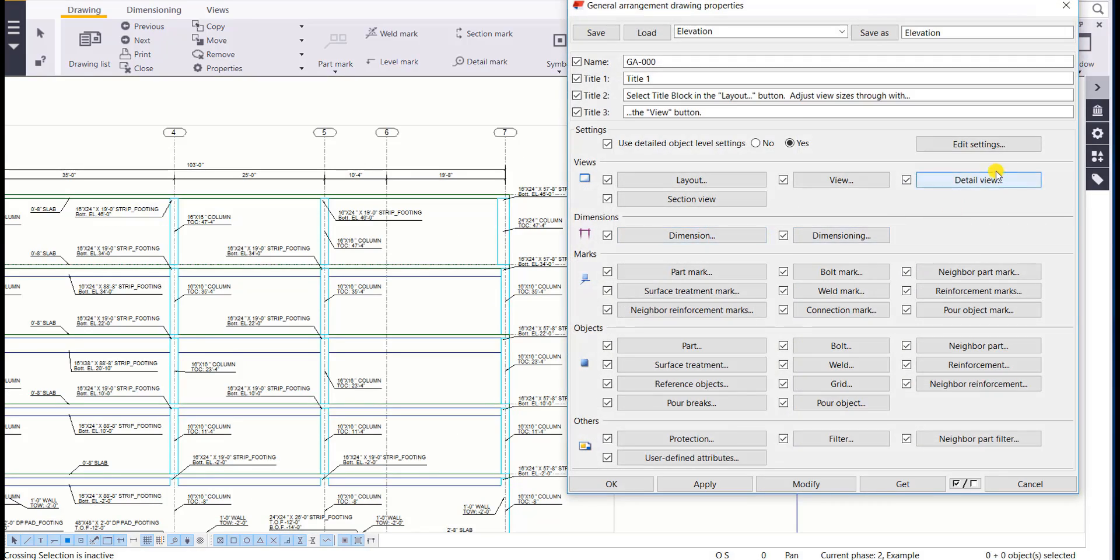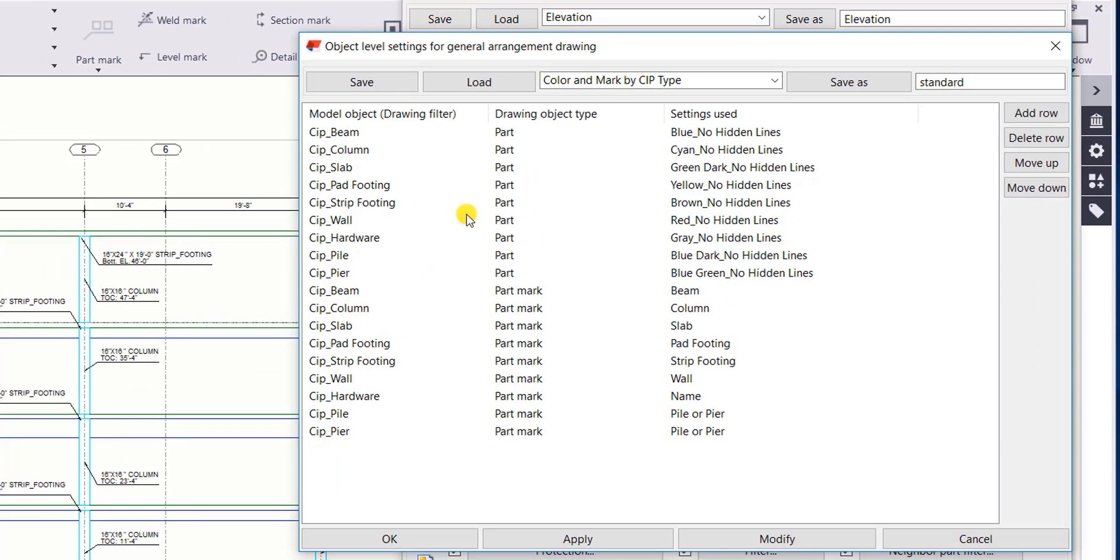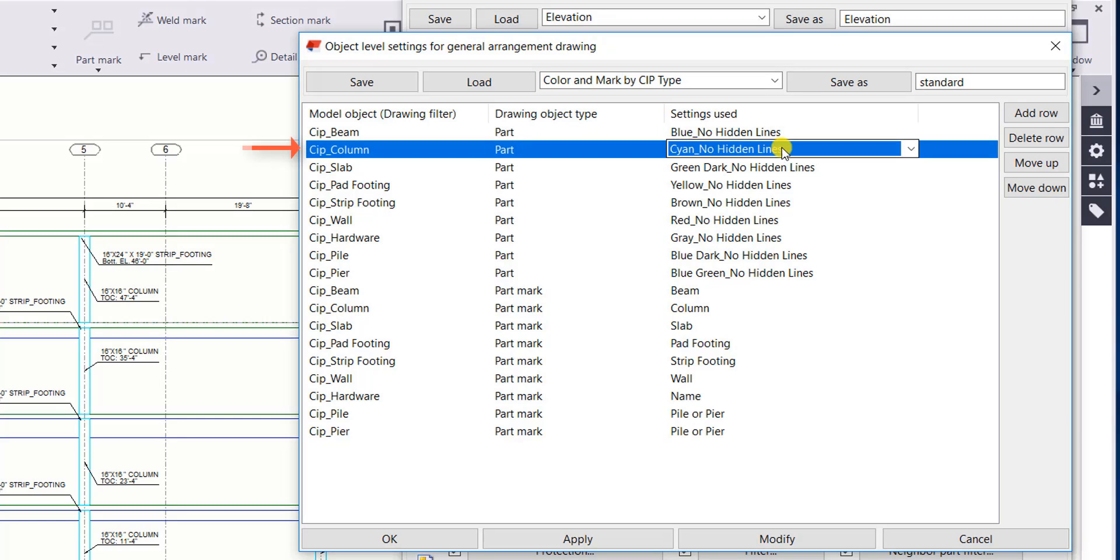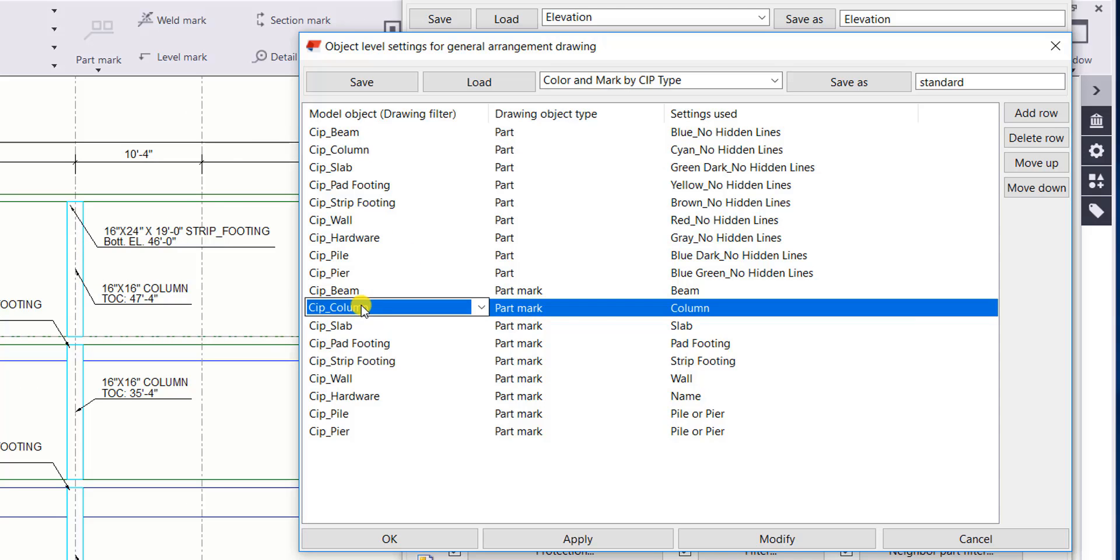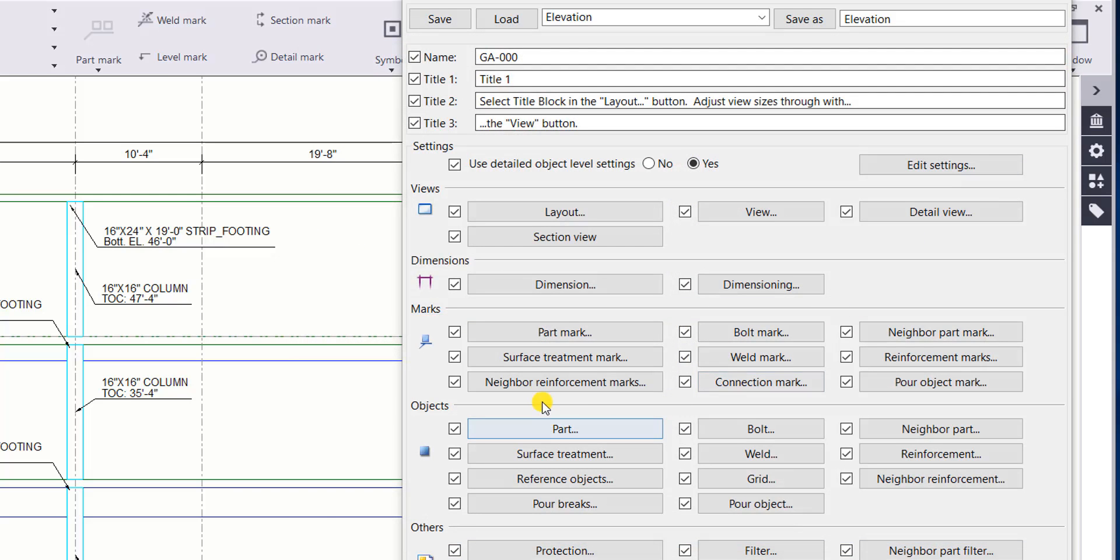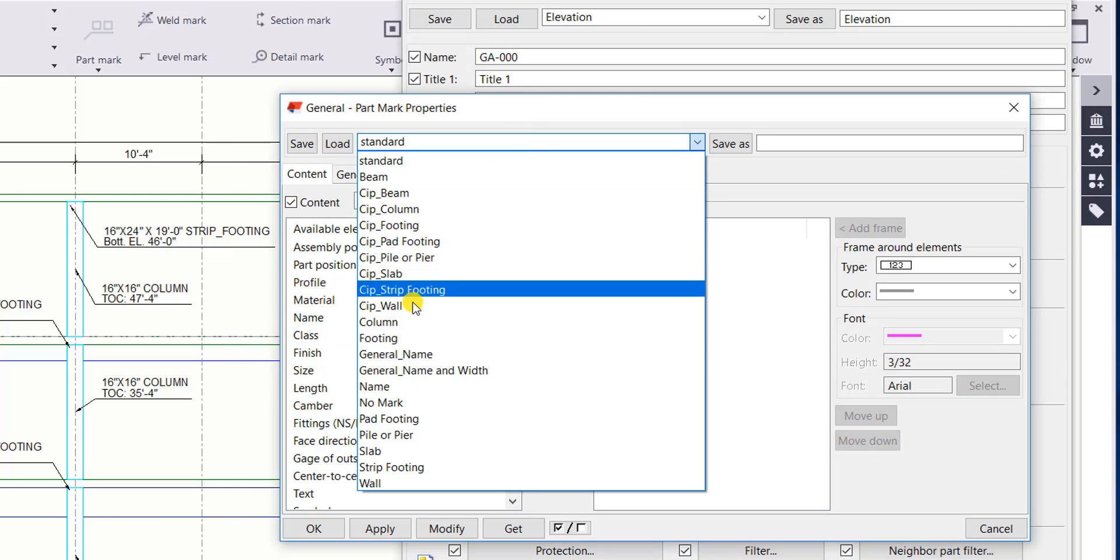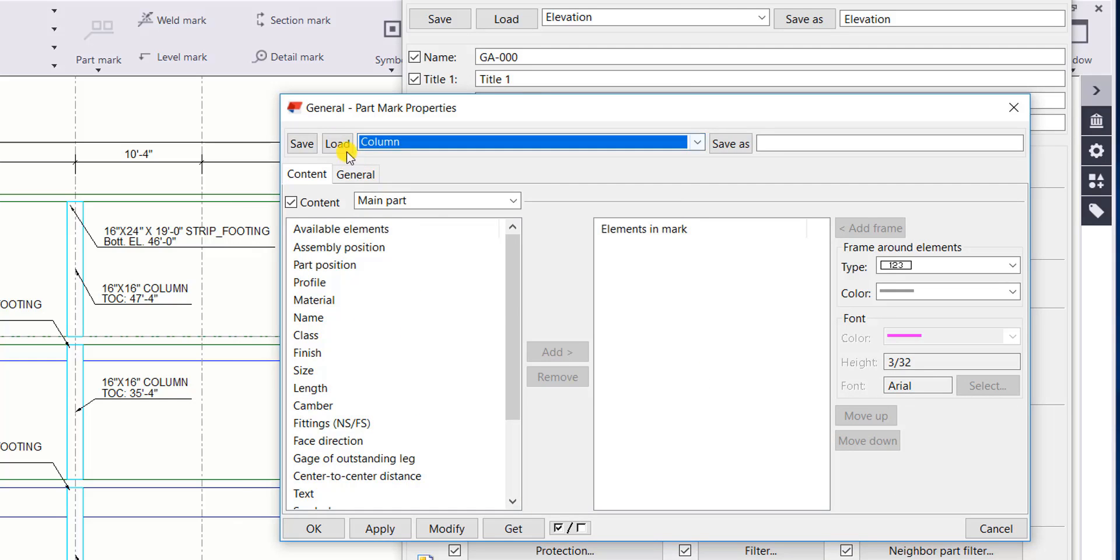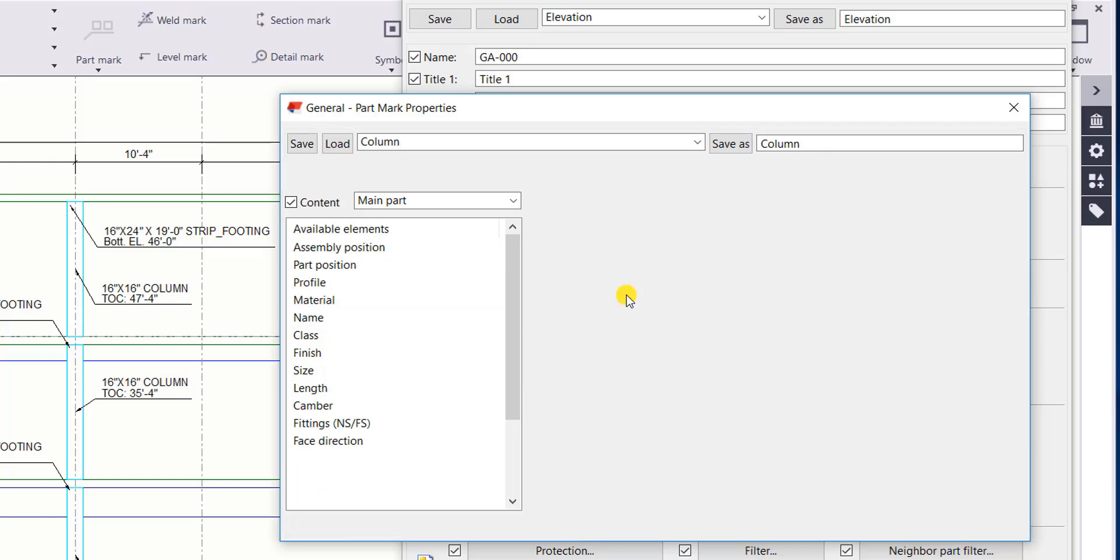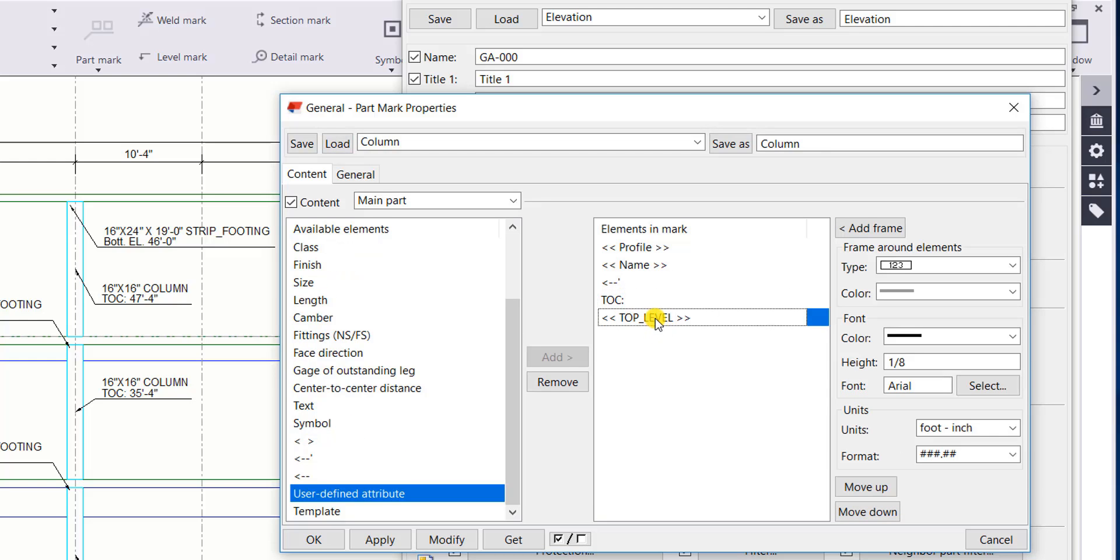So again let's go ahead and take a look at those object level settings. Let's look at column. So for column, for the object setting it's using cyan with no hidden lines. So you can see that is that cyan color with no hidden lines. And then for the mark type down here I've used a setting of column and that can be accessed by just clicking on my part mark setting here and then pulling up column. And you can see this is where it's getting that from my profile name. I added some text in for top of concrete and then I added this UDA and top level to get its elevation automatically.